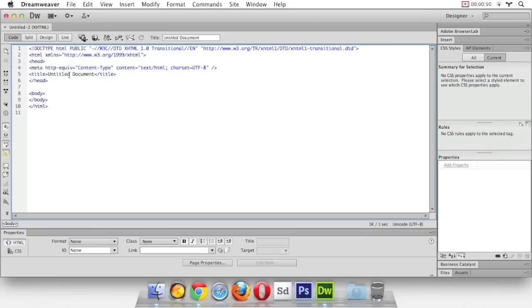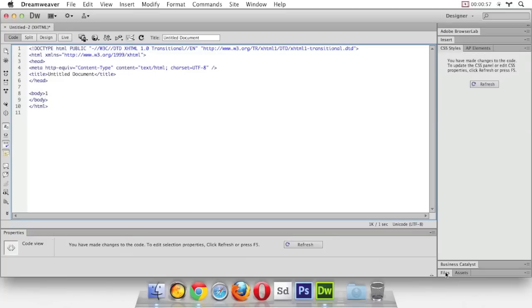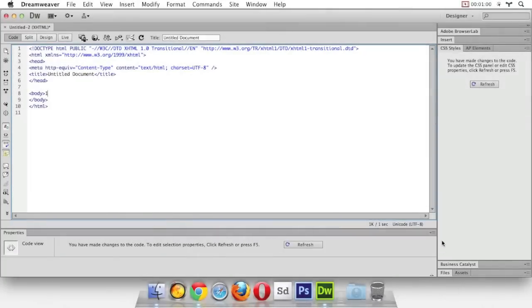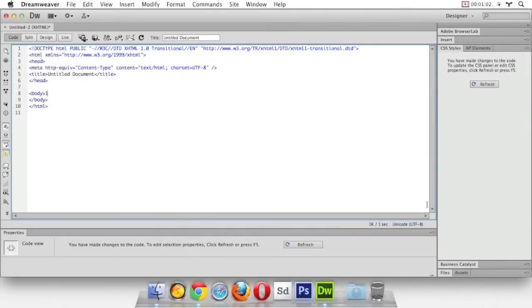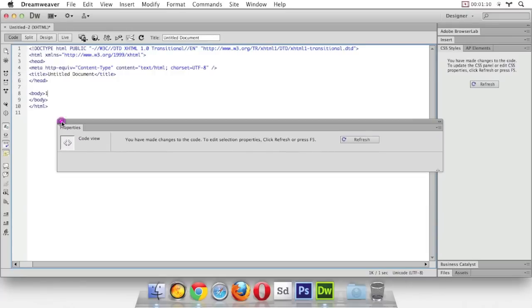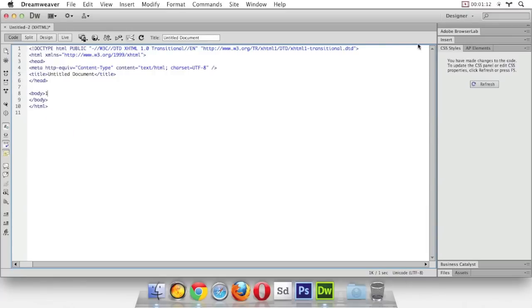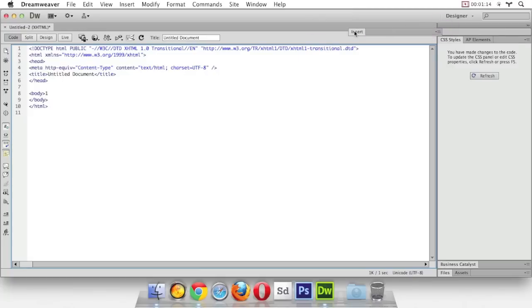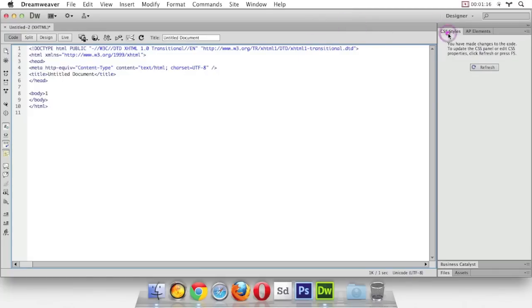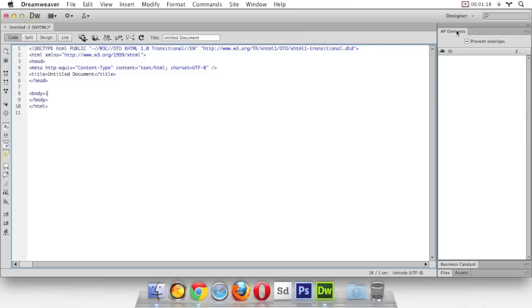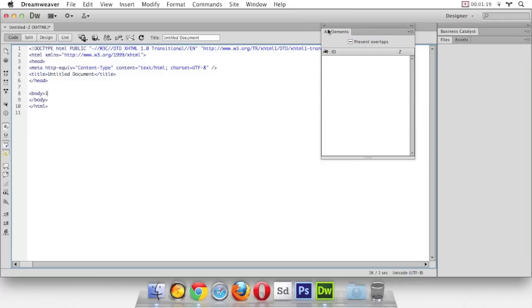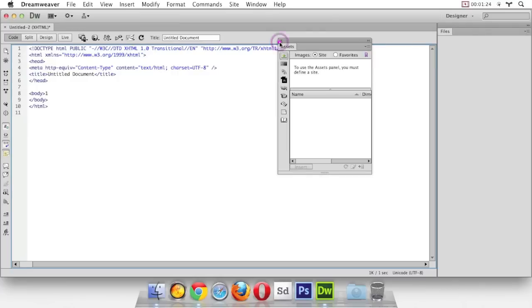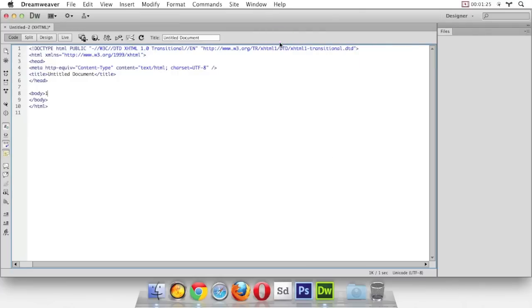The next thing you'll notice about Dreamweaver is all these panels on the sides and the bottom. We're going to use only the files one down here. This is the only one we're going to use. So what I'd like you to do is go ahead and remove all of them except for the files. If you click on their name here and drag them out, you can see they get an X. Just go through all these and close them. Remember, we do want to keep files though.